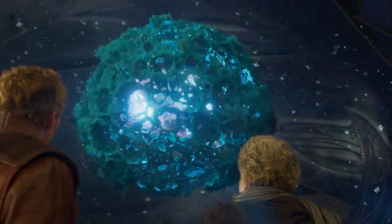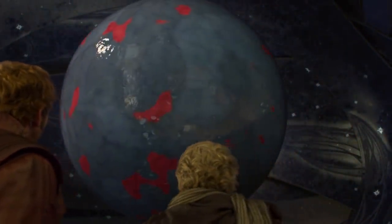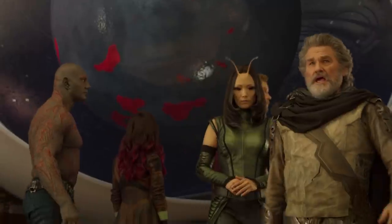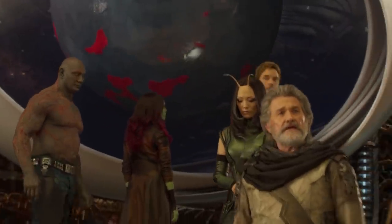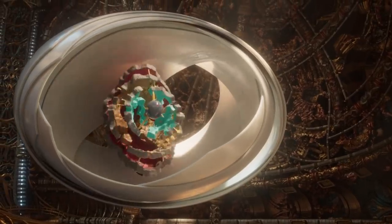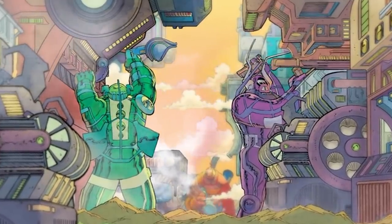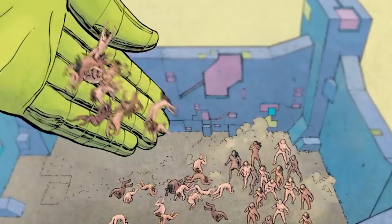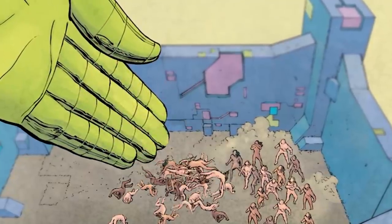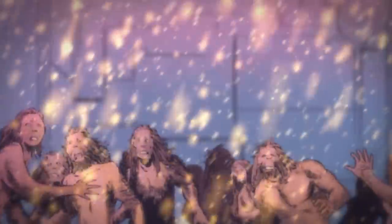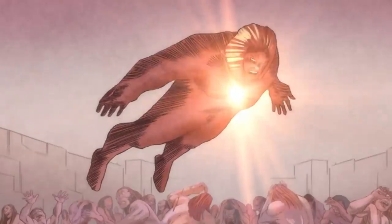Even though Celestials aren't meant to be good or evil, you do have rogue Celestials — that's kind of what Ego was when he tried to turn the entire universe into himself. Millennia ago, the Celestials came to planet Earth, saw that life had sprouted, and experimented on it — creating the Eternals, granting them cosmic powers, and effectively turning them into a bunch of superhumans.